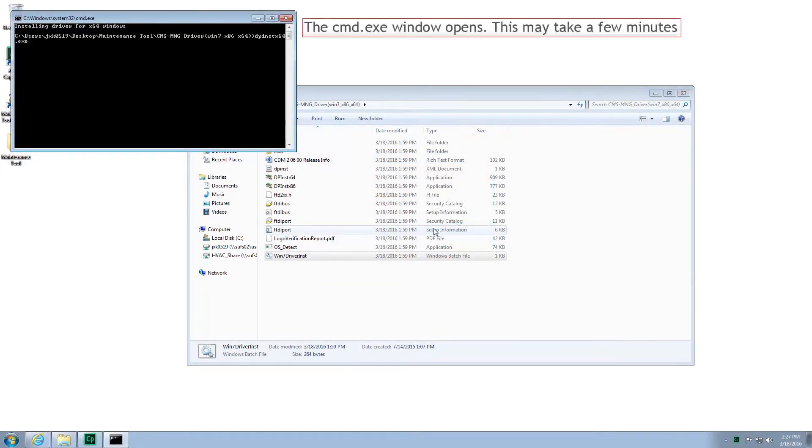A black window should appear. Please do not close this window as this may take a few minutes to complete.